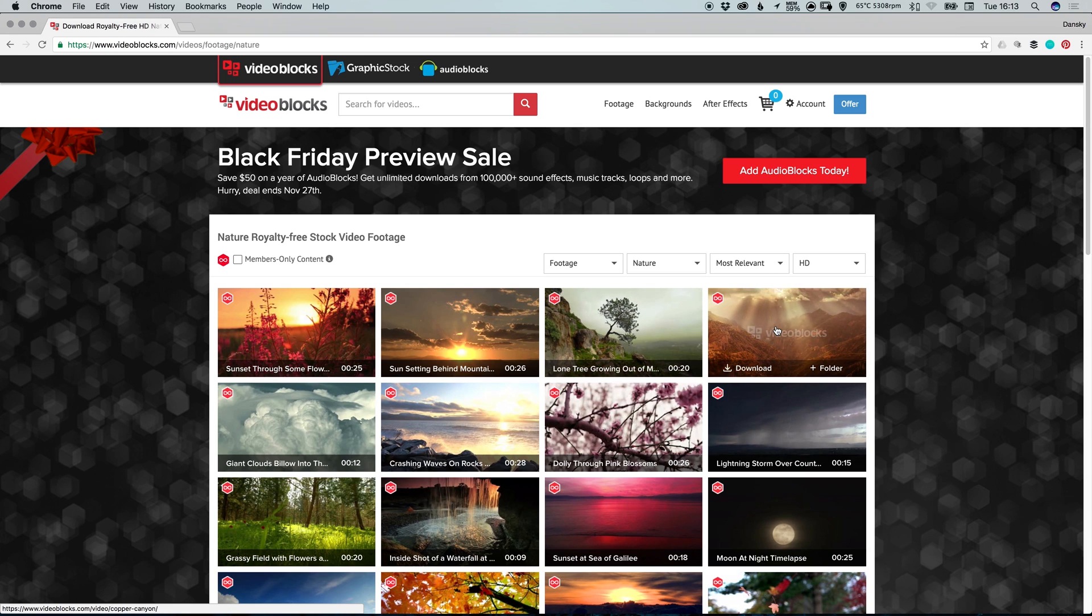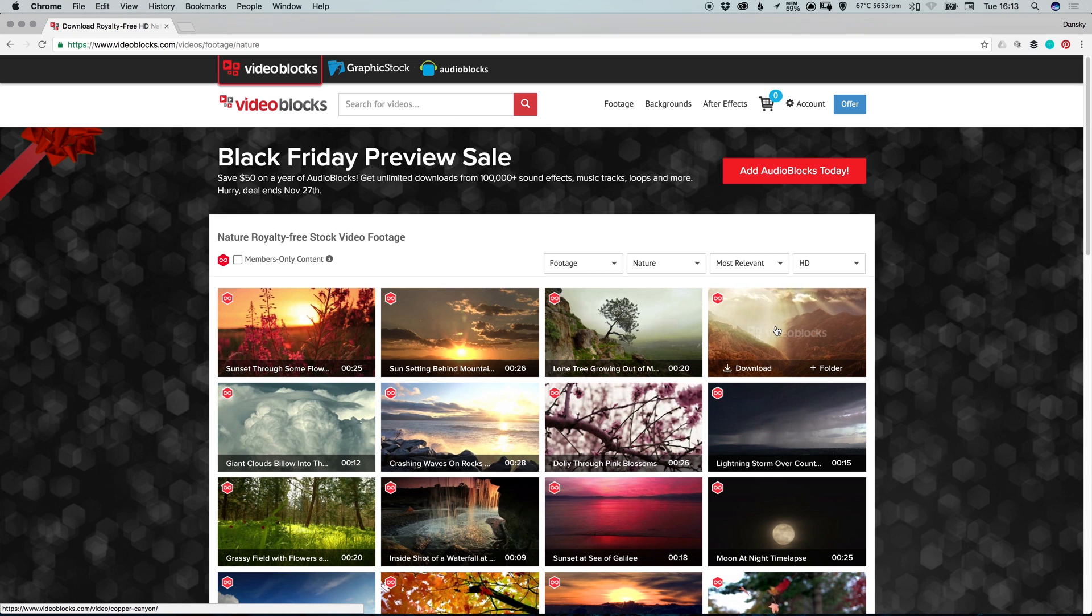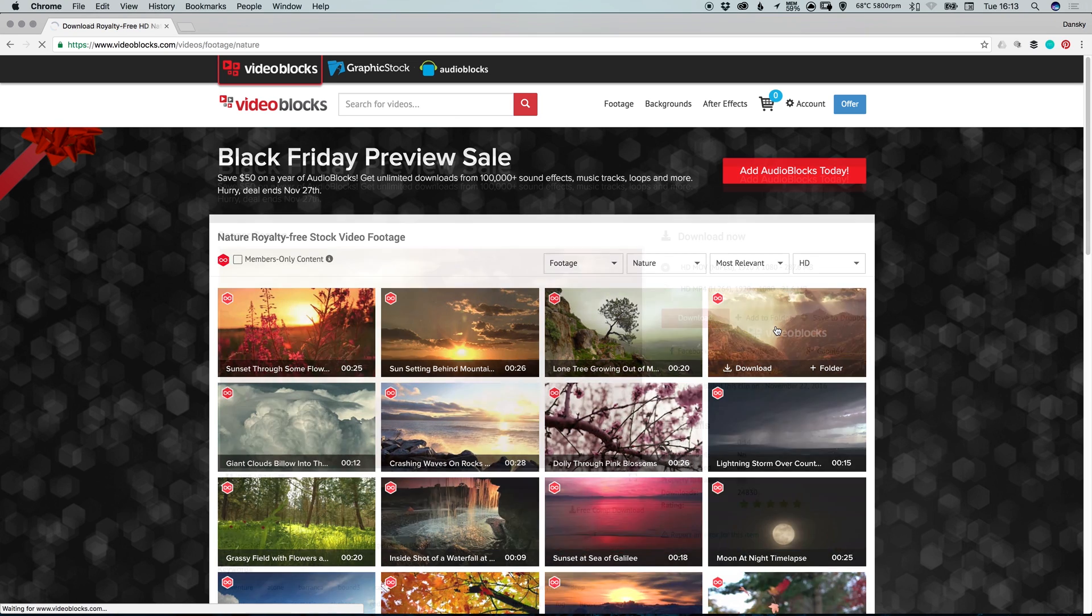And to top it all off, all memberships come with a 100% royalty free agreement, so you can use their videos, after effects and motion backgrounds in all of your commercial projects.